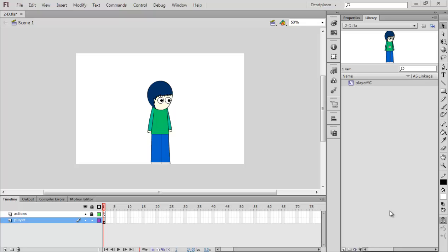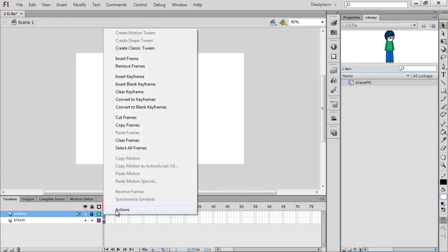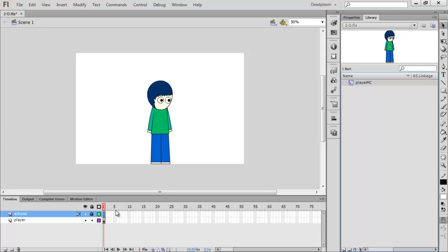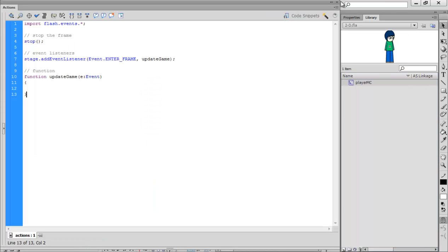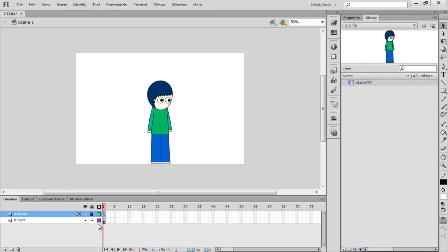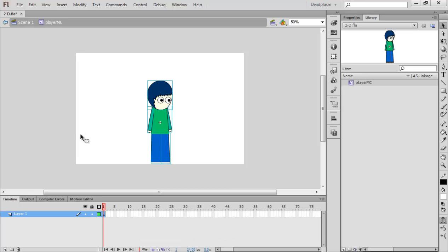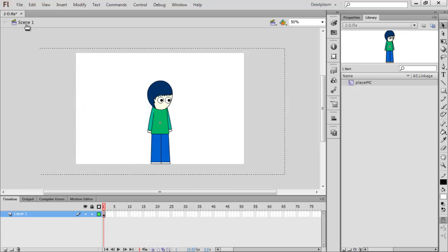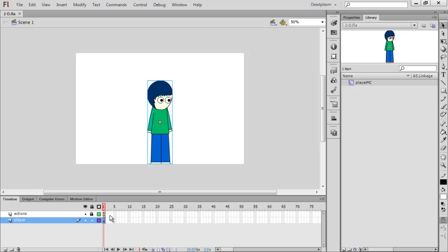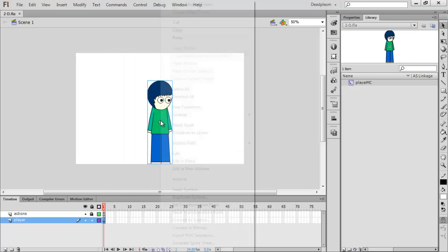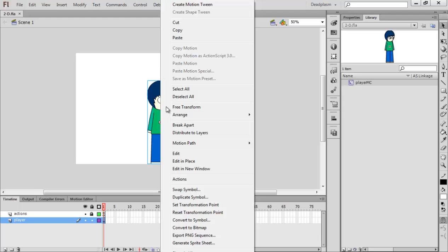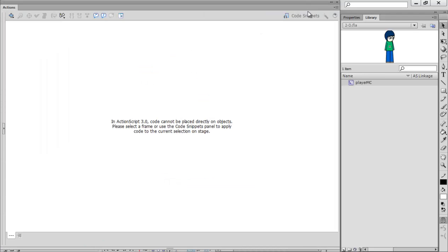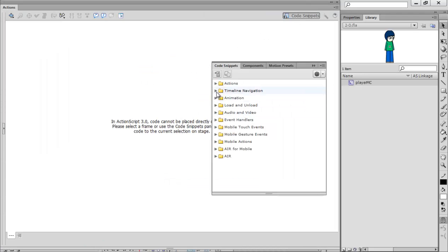This is the second tutorial and today we're going to be setting up the movement and animation. As we left off, this is where we got to last tutorial, and we've got our player. Today we're going to be doing movement, and what we want to do is select the character actions code snippets and go to animation.